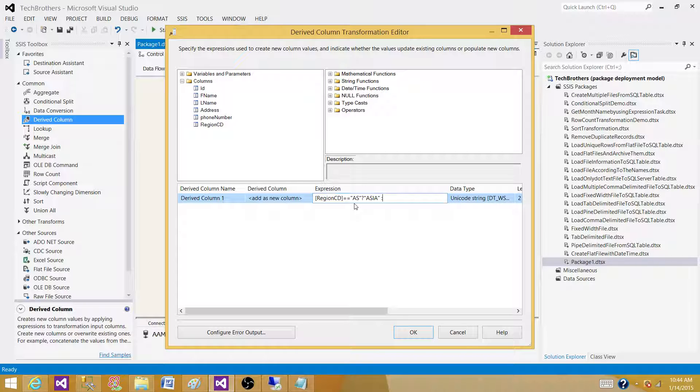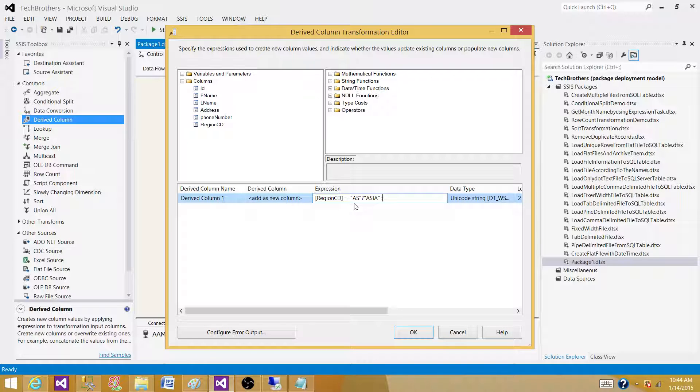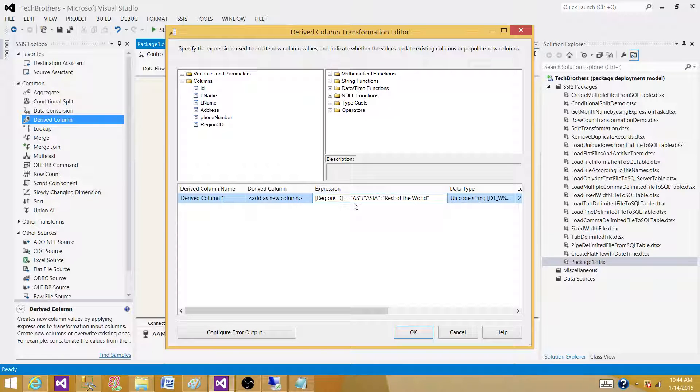Now, the expression can end here. So, if it is AS, we are converted to Asia. And we can convert everything else to something else, maybe rest of the world. So, we can do it, end here. So, this is one if else statement.